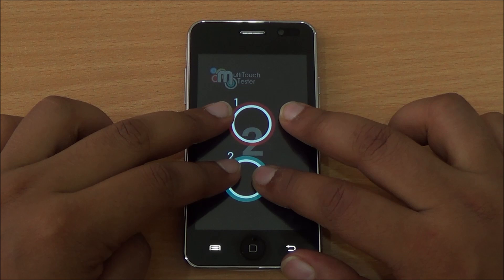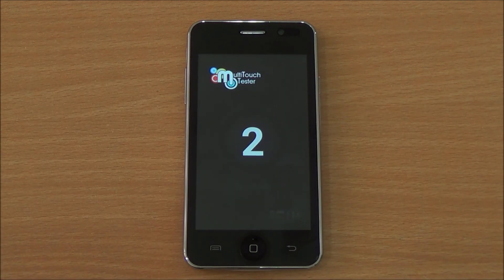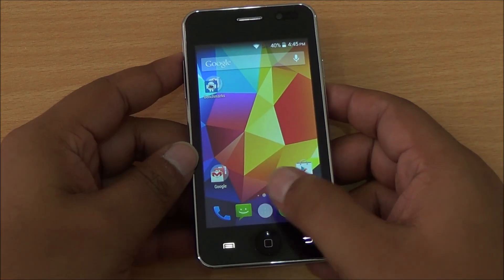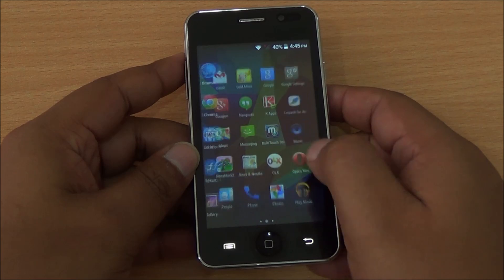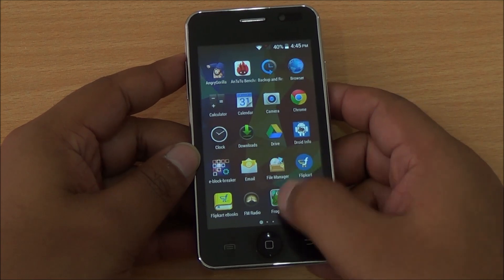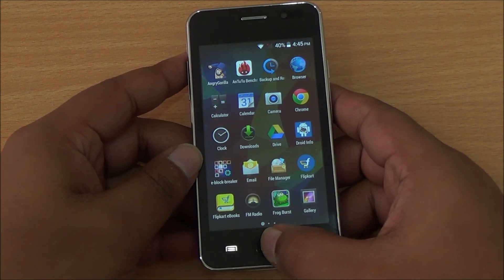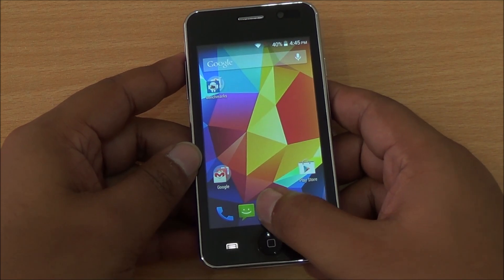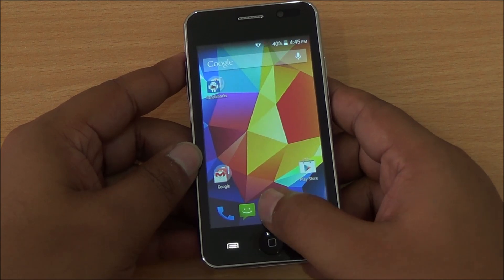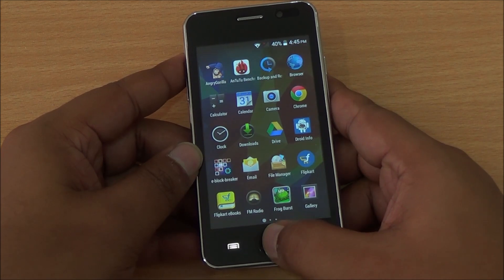Finally, we test the multi-touch capabilities. I have four fingers on screen but only two are detected, so it's a two-point multi-touch display. Overall, the Carbon A12 Star performs quite well, though there is a hint of lag in the interface, which is likely due to the launcher.